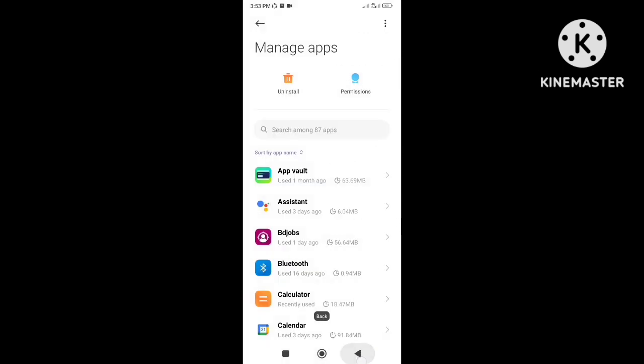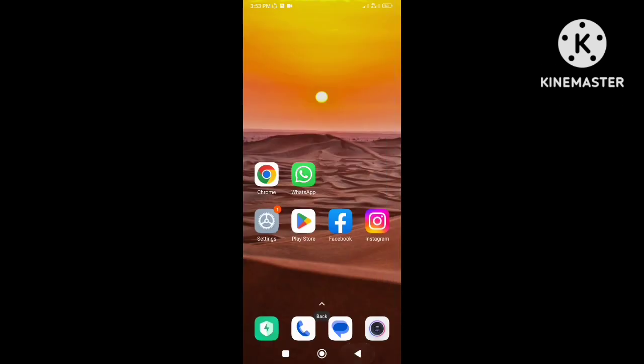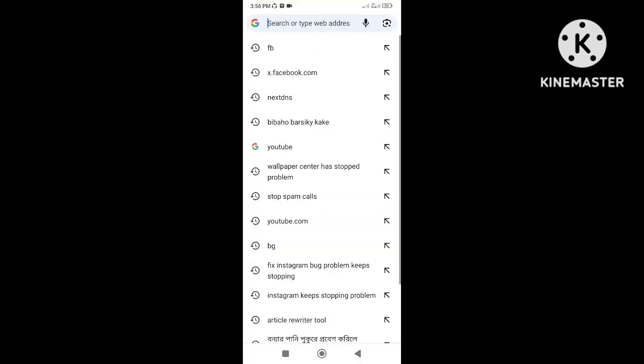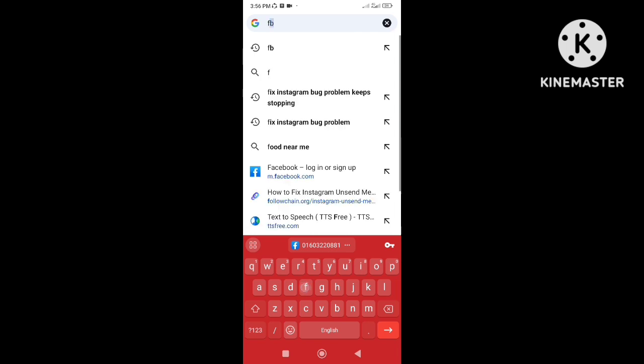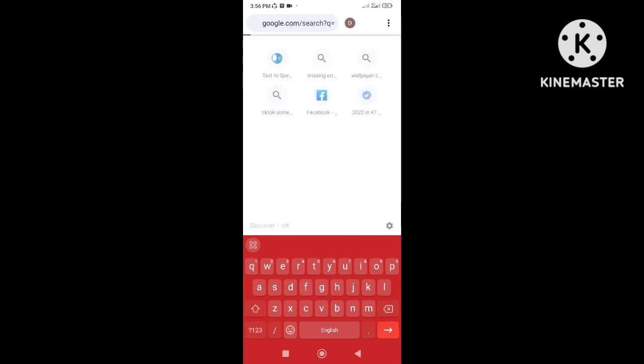After doing these settings, if you open Facebook with the browser, it will no longer redirect. Facebook will open in Chrome browser.